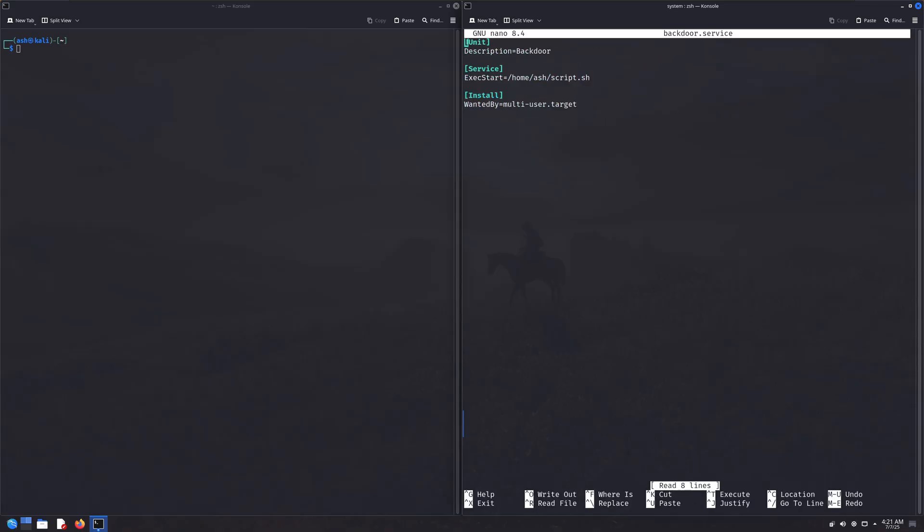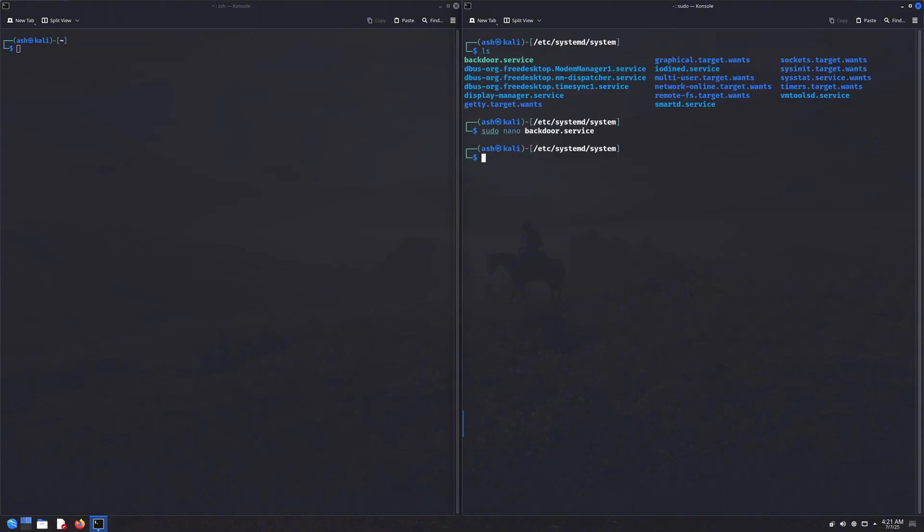But the cool part? We can actually create our own custom service. I've made a new service called backdoor.service. Let's take a look at its contents. This is the basic syntax used to create a systemd service. If you look at the service section, I've set it to run a script named script.sh, which is located in my home directory, whenever this service is started.